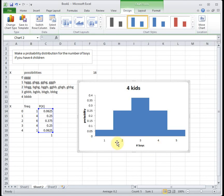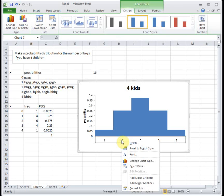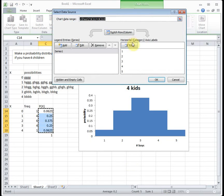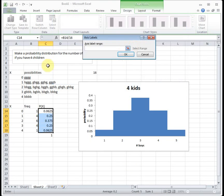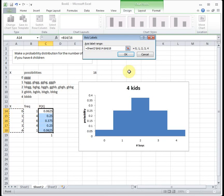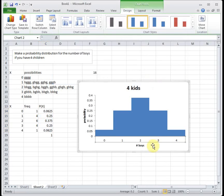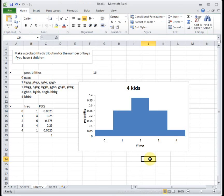The last thing to notice is that our horizontal axis is wrong. This is counting 1, 2, 3, 4, 5. We actually want it to be 0, 1, 2, 3, and 4. So just like last time, if we right-click and go to select data, we can edit our horizontal axis labels and change them to 0, 1, 2, 3, 4 so that we have a correct chart.